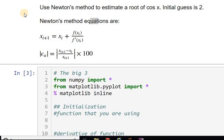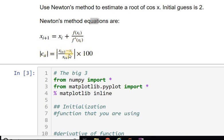We'll use Newton's method to estimate a root of cosine x where the initial guess for x is 2. Newton's method equations are as follows: x_{i+1} equals x_i minus f(x_i) over f'(x_i). This is the usual equation for percent relative error — an approximate error because you're taking two successive estimates of the root.